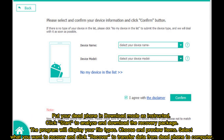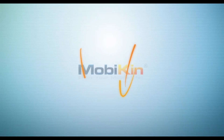Click Start to analyze and download the recovery package. The program will display your file types — choose and preview items. Select what you want to recover and click Recover to transfer data from the dead phone to your computer.